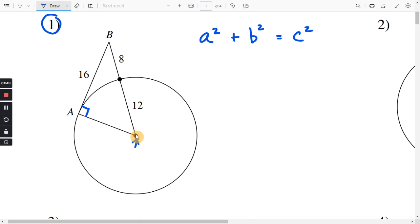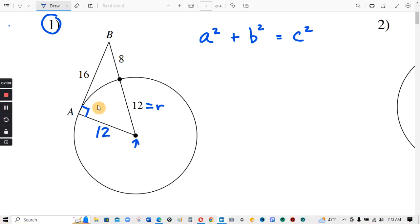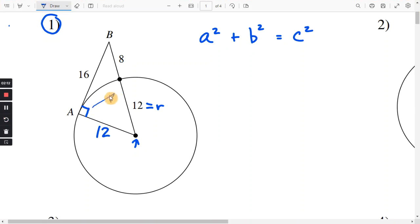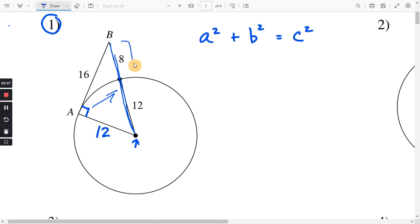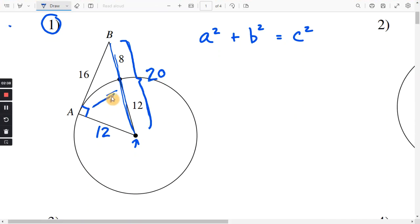If you go from the center of the circle to the circle itself, that's a radius. So we can see this is a radius, so R equals 12. And this is also a radius, so this is also going to be 12. Using the Pythagorean theorem, across from your right angle is your hypotenuse. That's going to be this entire side length, so we have to add 8 plus 12, which is 20. That side length across from the right angle is your hypotenuse — that's always C.